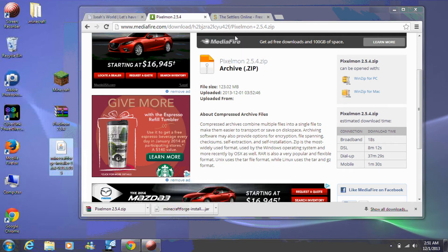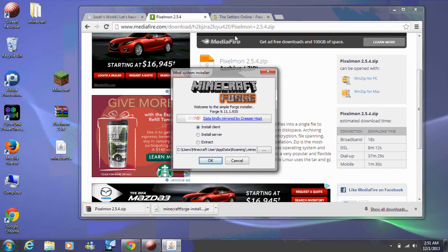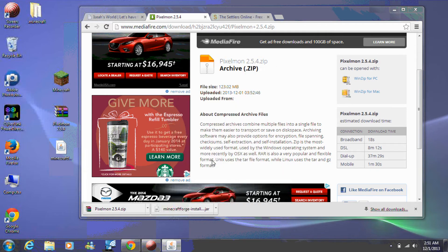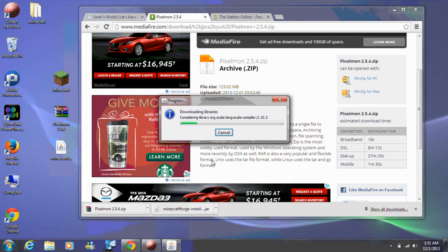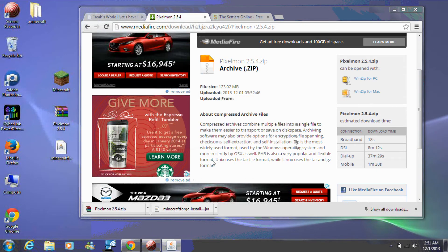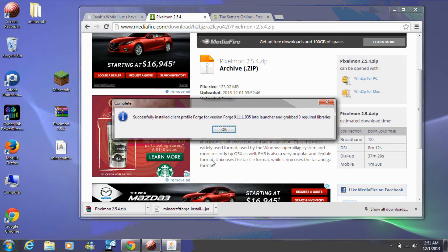Once Forge has launched, make sure Install Client is selected and then click the OK button. Once the Forge client has been installed, click the OK button.